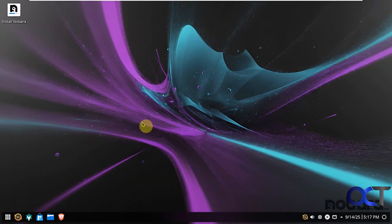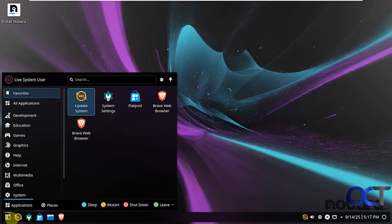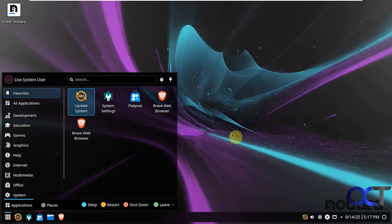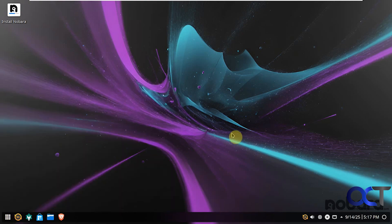So here is the main desktop. So we're going to be going over this after we do the installation. So if you just wanted to play around, check out the apps, all the categories, the settings, and that type of thing, you can do that. But when you're ready to install, you'll see there's an icon here that says Install Nobara. So we're going to do that.